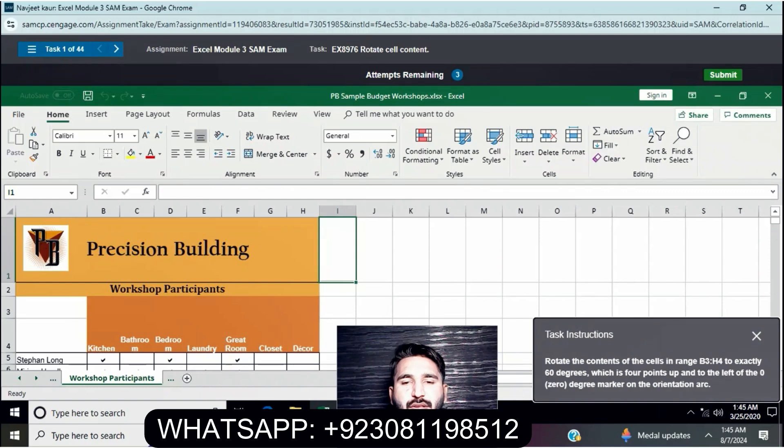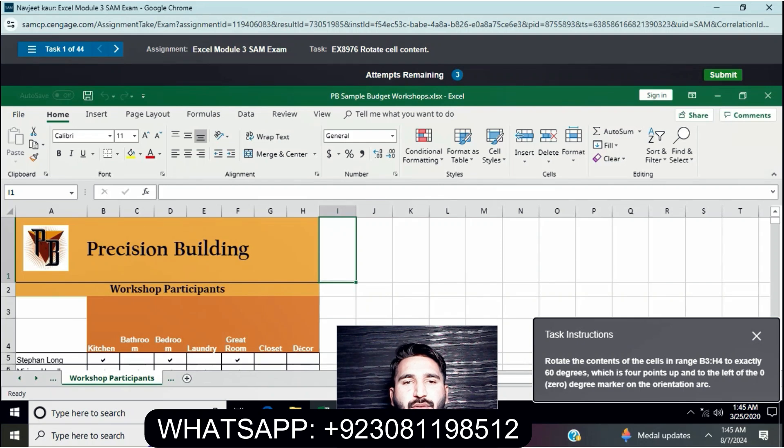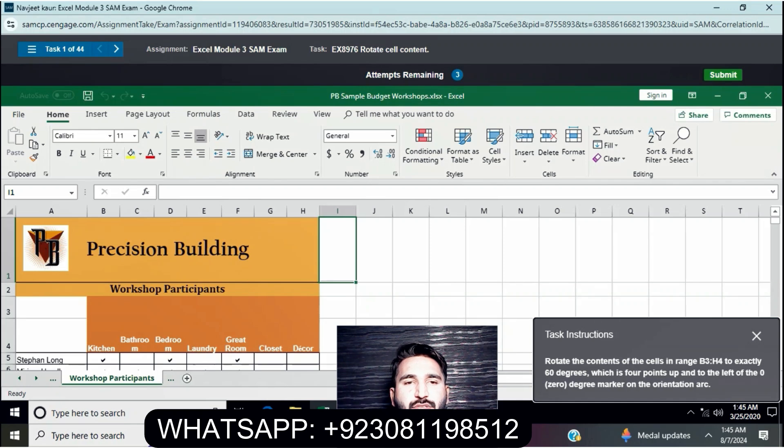Welcome to my YouTube channel At The Dev Genius. In today's session we are taking up Excel Module 3 SAM exam. I will guide you through this exam step by step, making it easy for you to follow and turn in your exam by watching this video.